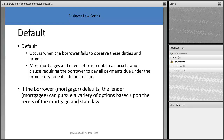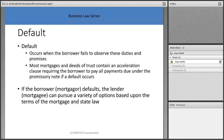The primary thing borrowers default on is not paying their mortgage. You don't pay your mortgage because you lose a job, because you have medical issues, because you're going through a divorce, or somebody in your family dies. Those are things that happen to most people in their lifetime. Most mortgages and deeds of trust contain an acceleration clause requiring the borrower to pay all payments due under the promissory note if default occurs.